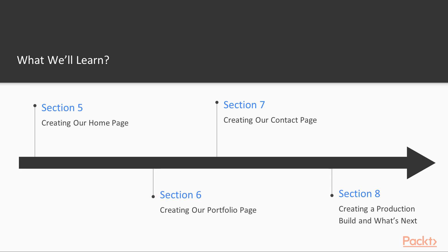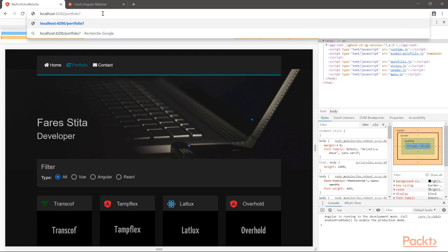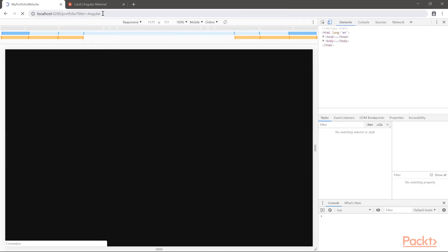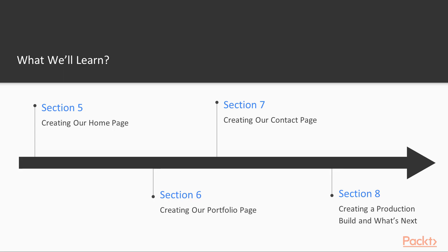In section 6, we will create our portfolio page. We will learn how to create a service that calls an API. And then we will display and filter the list provided by our service.